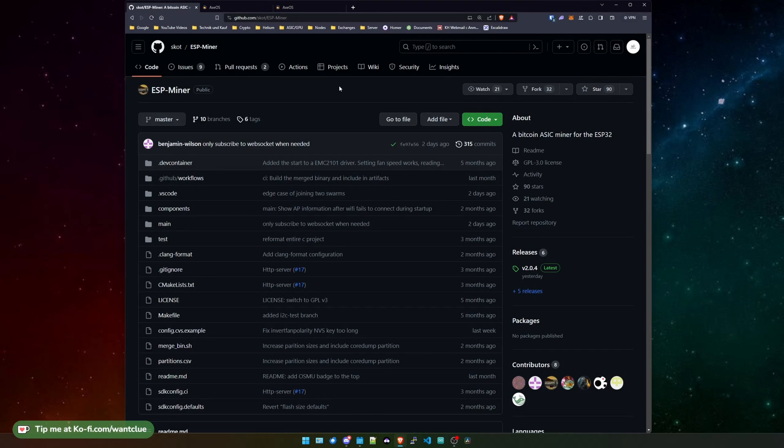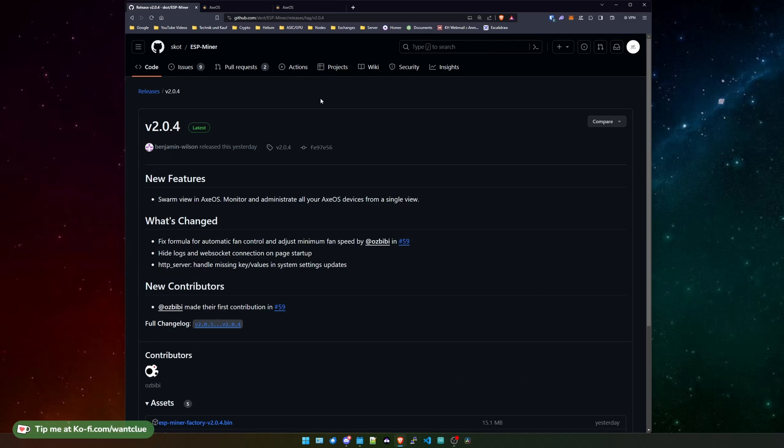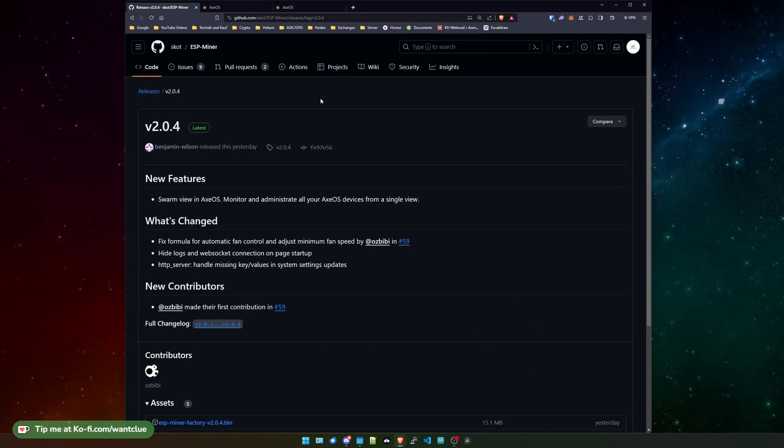So the first thing that we need to do obviously is to go to the release page of the ESP-miner repository on the GitHub page. All the links that I'm opening here you will find in the video description down below. So let's take a look. What is the new feature in this current version or in the latest release?